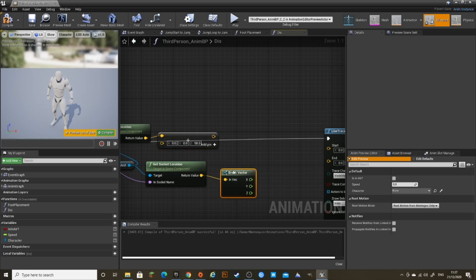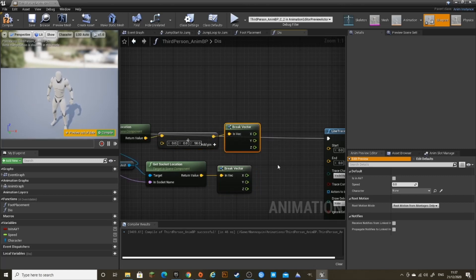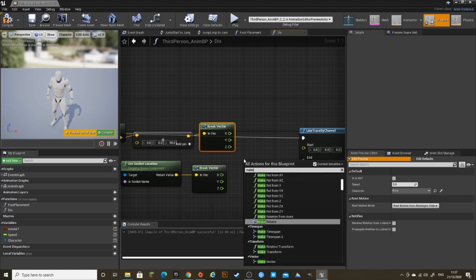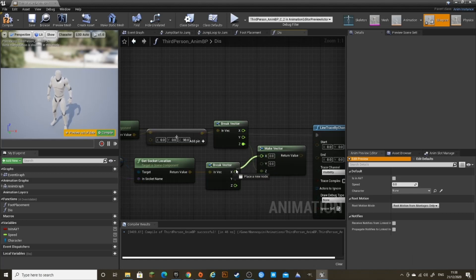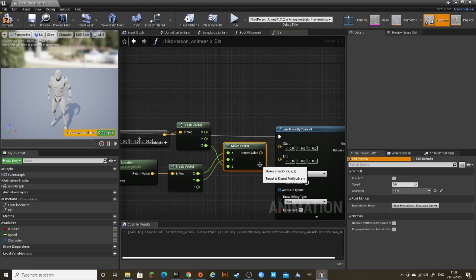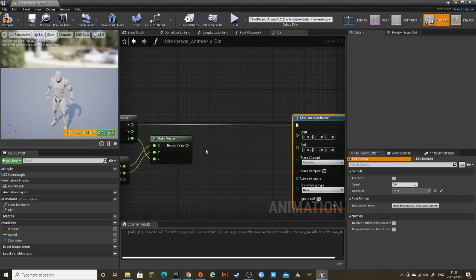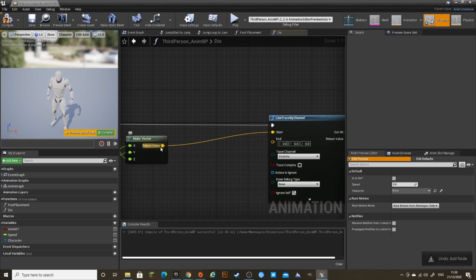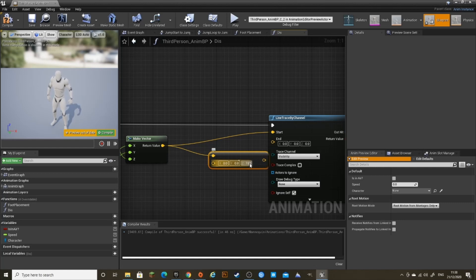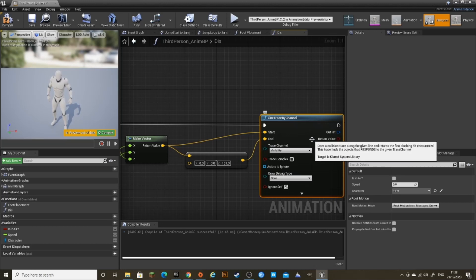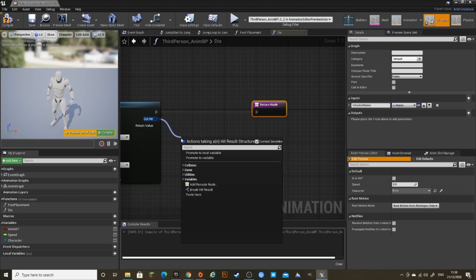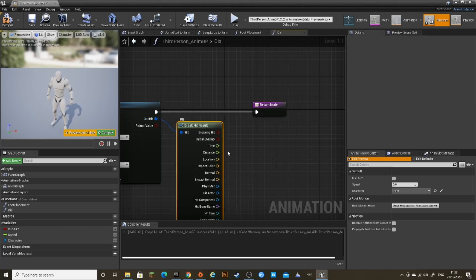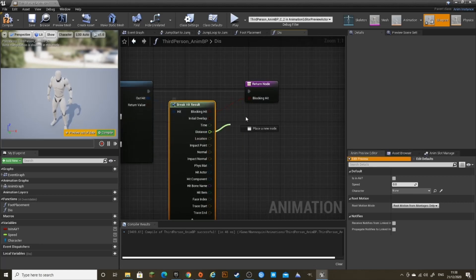For both of these, break vectors and then make vector. Connect the Z to the Z of the top, and connect the X and Y to the Get Socket Location X and Y. Connect this to the Start of the line trace, and to the End minus vector, so negative Z 151. Create a return node, and out of the Out Hit, break hit result, and connect Blocking Hit and Distance into the return node.